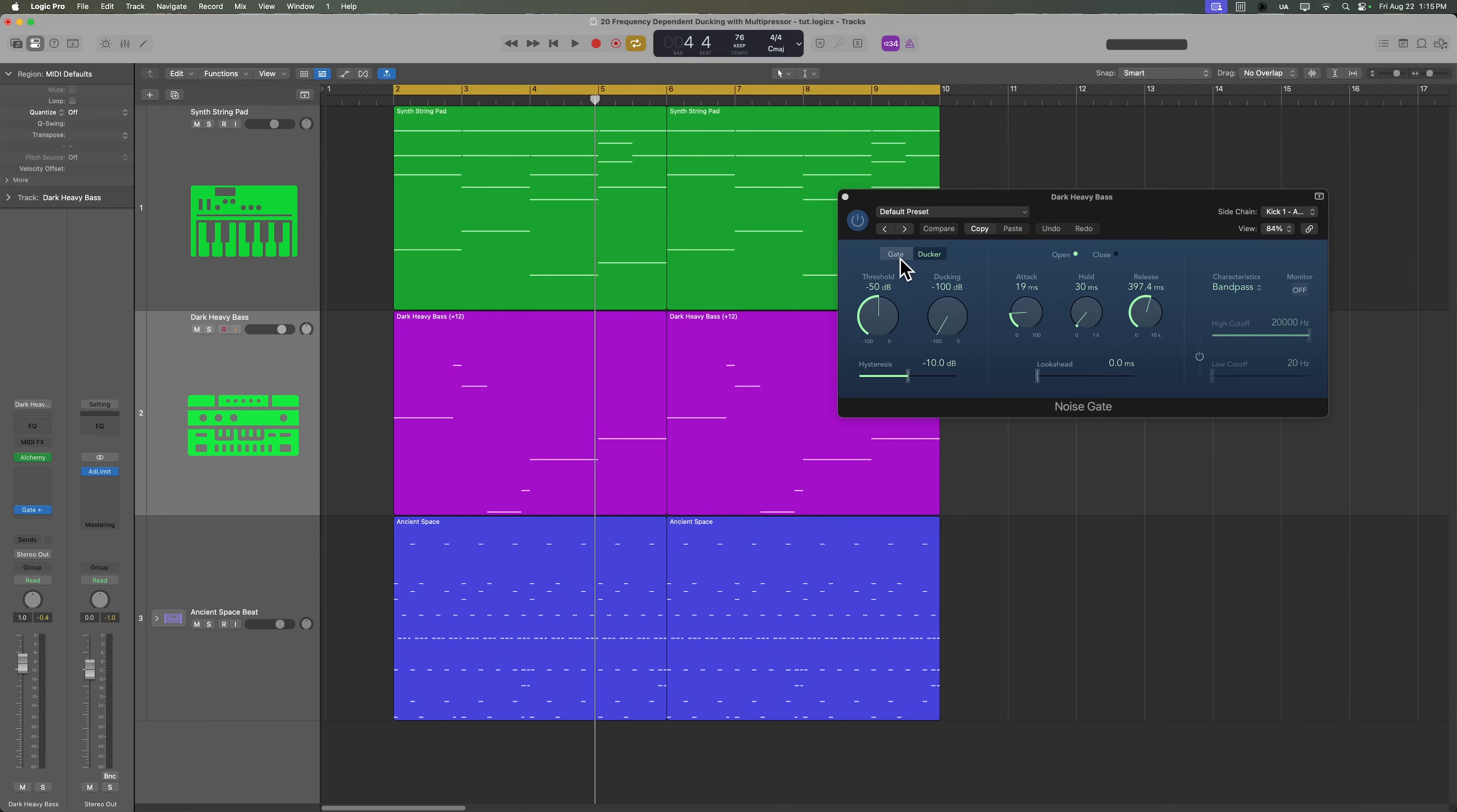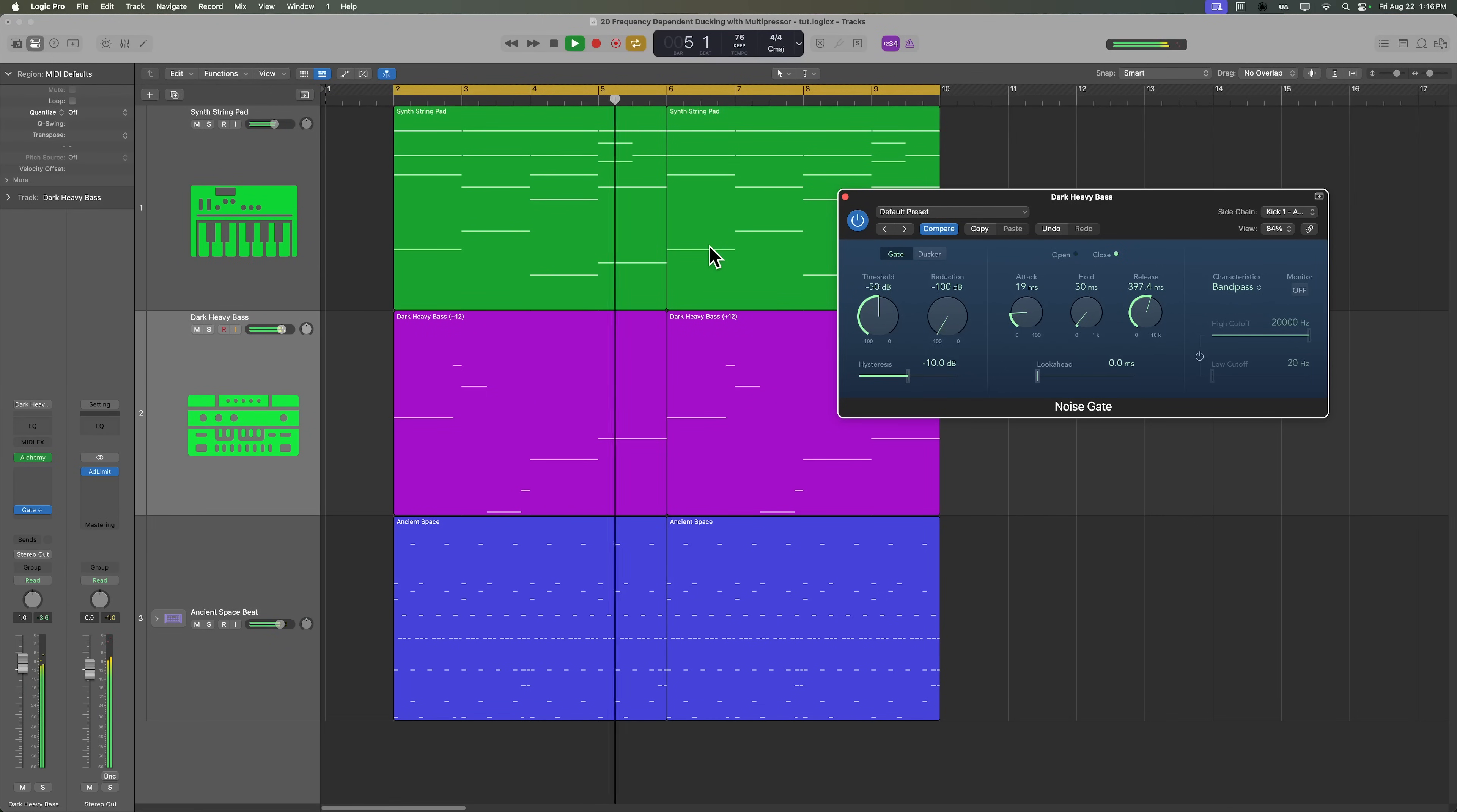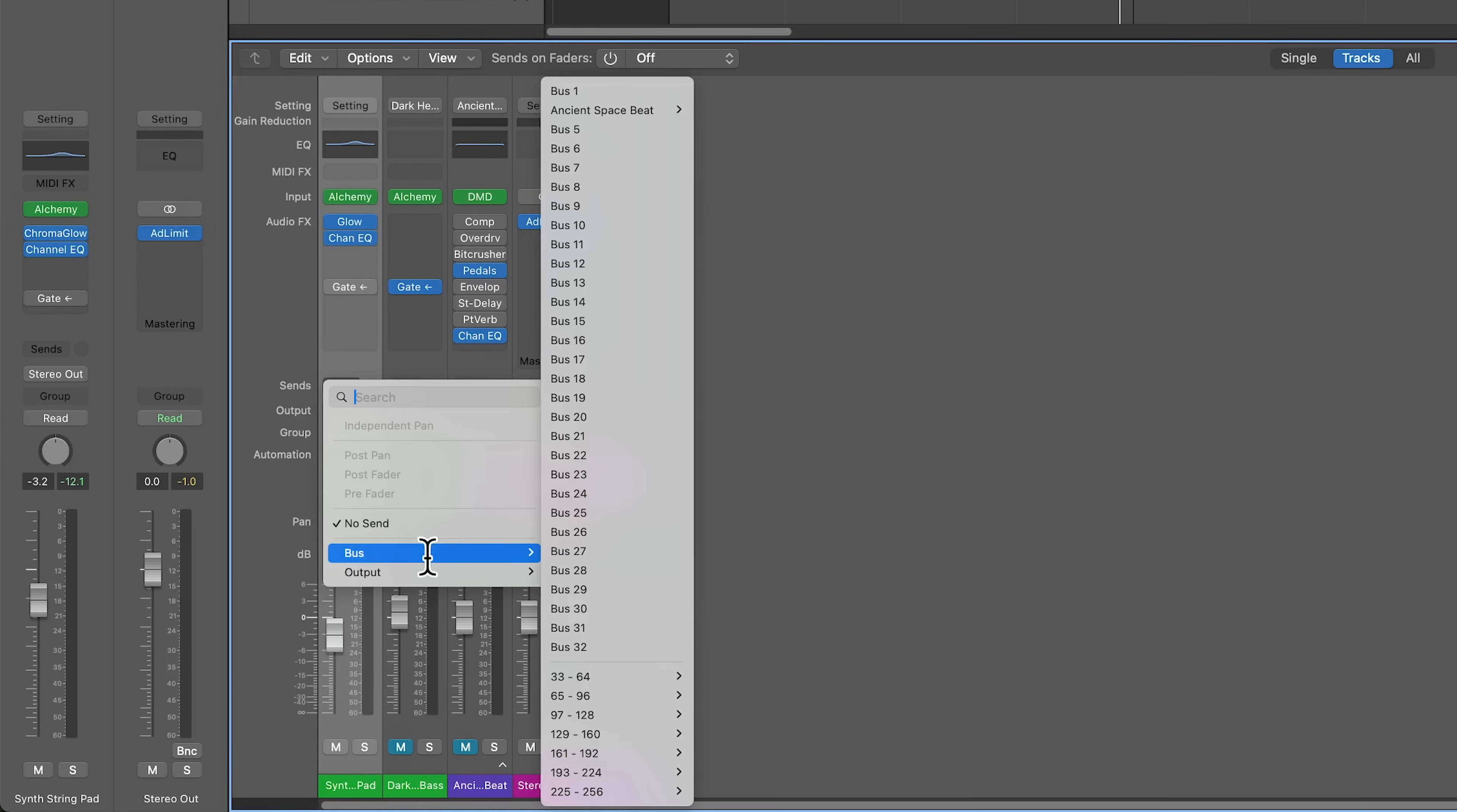But if I put the strings in ducker mode, watch what happens. So here, the noise gate is triggering the bass to play. We're not going to do anything else with the bass. I just wanted to show you that it's kind of a cool trick. And on the synth string pad,